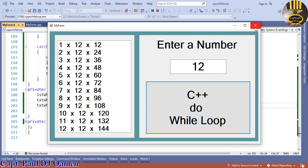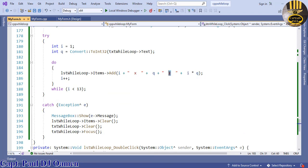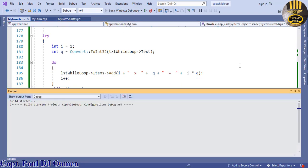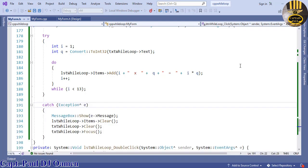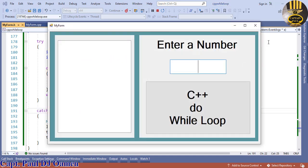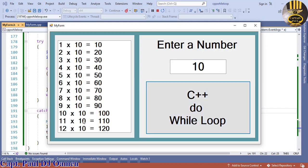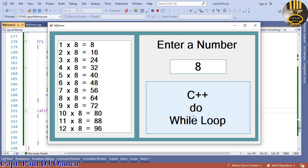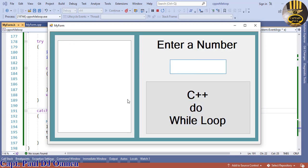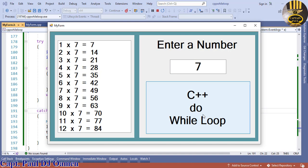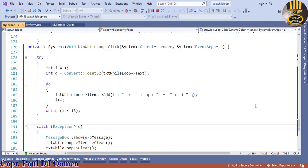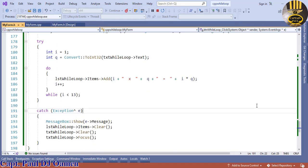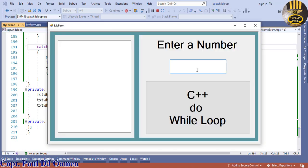There's one error I noticed — the equals sign was missing in the concatenation. Fix that and run the program again. Now double-clicking the ListBox clears it correctly. Try out different values — 7, and so on. That is how you create your own do-while loop in Visual C++. I'll show you the lines of code one more time. Bye for now!